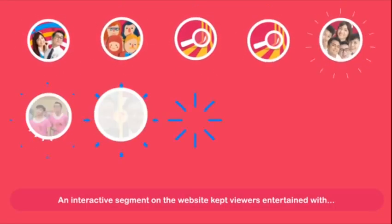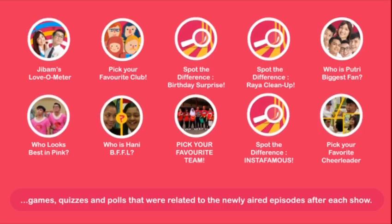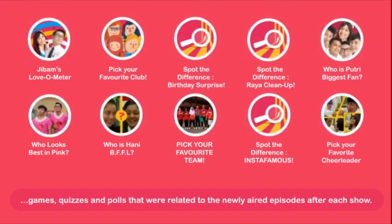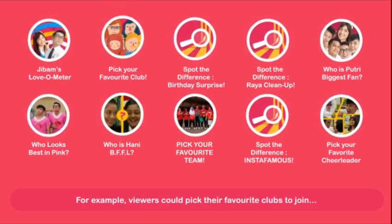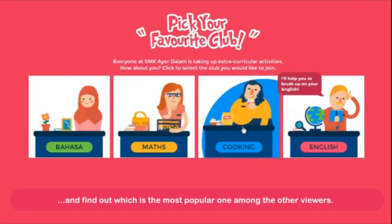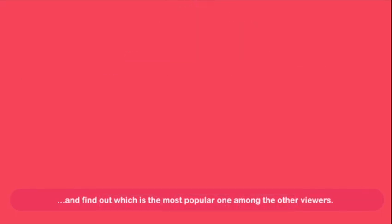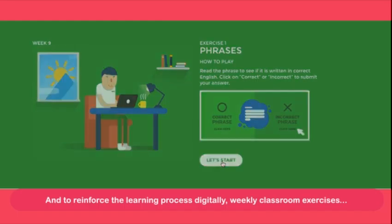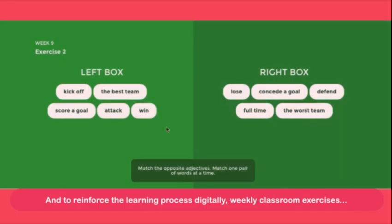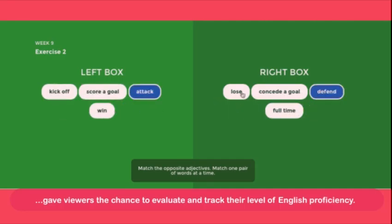An interactive segment on the website kept viewers entertained with games, quizzes and polls that were related to the newly aired episodes after each show. For example, viewers could pick their favourite clubs to join and find out which is the most popular one among other viewers. And to reinforce the learning process digitally, weekly classroom exercises gave viewers the chance to evaluate and track their level of English proficiency.